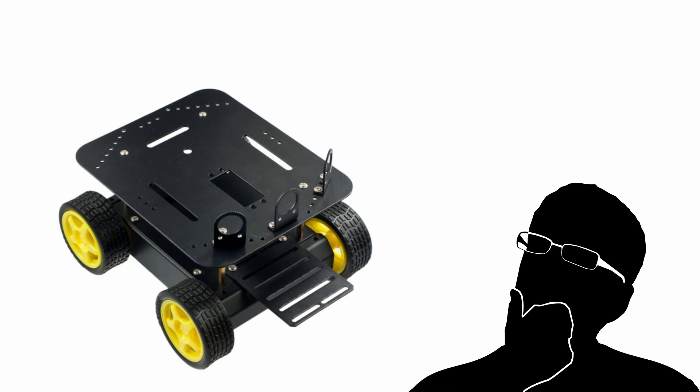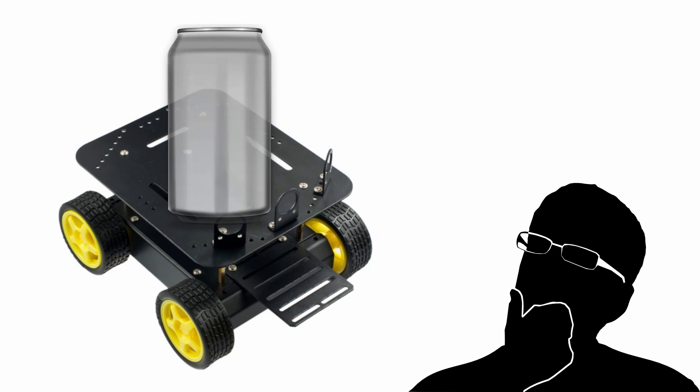Simply put, you just buy an off-the-shelf, easy to assemble, already proven mobile platform. And then you use that as the base to design your mobile robot.